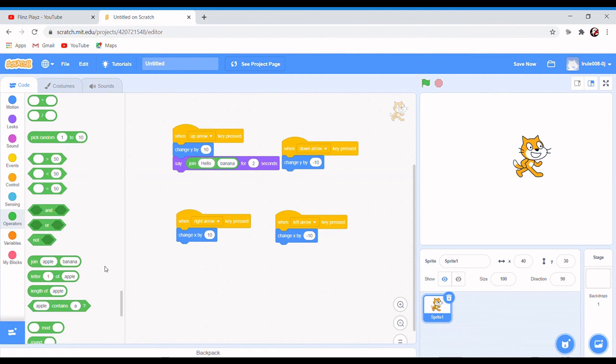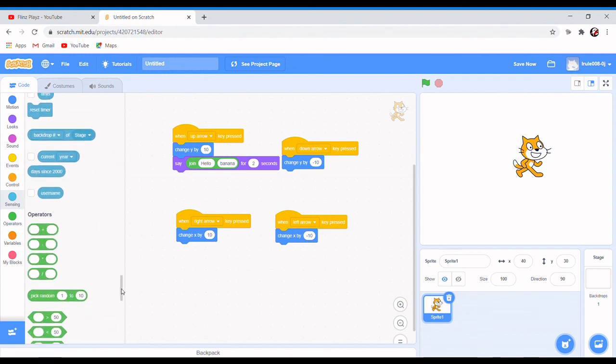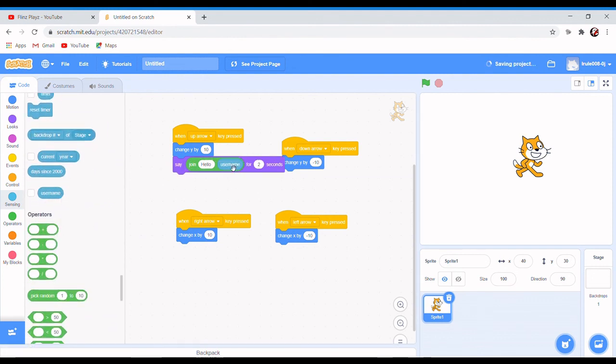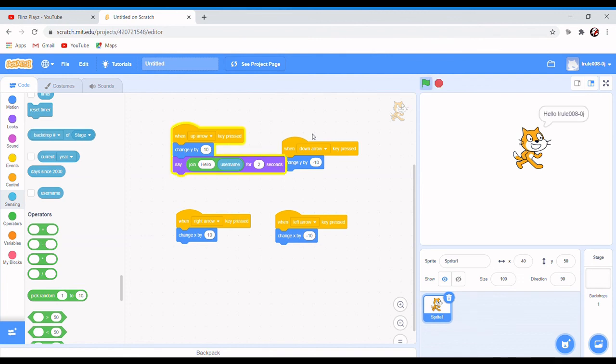Hello, and then you're gonna put - this is basically like a variable. Hello username, and you don't need to press the flag. That's my username. My username appears on the screen whenever I press up arrow.